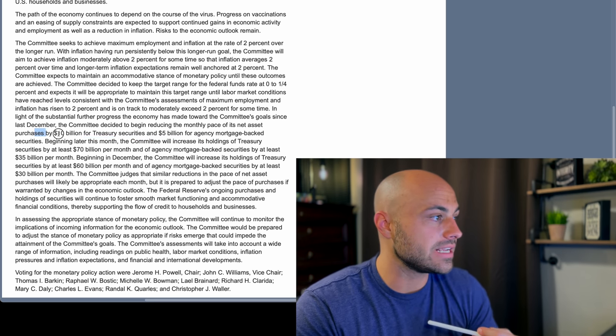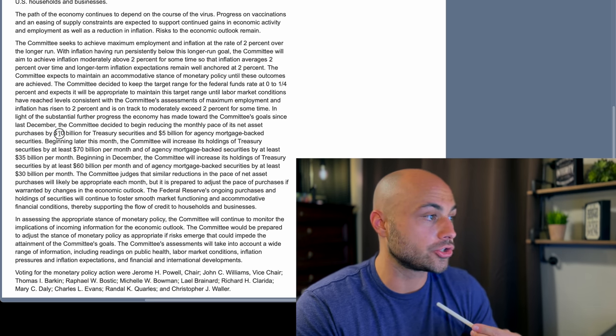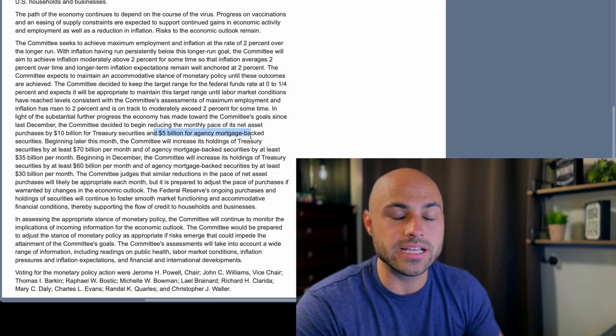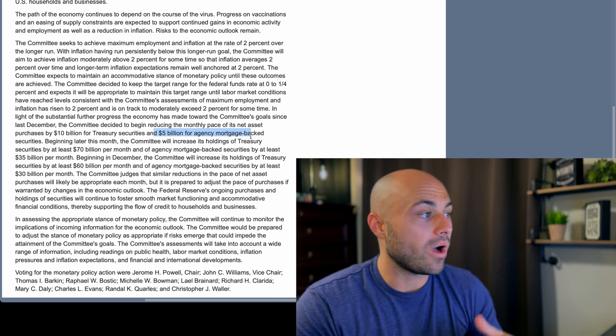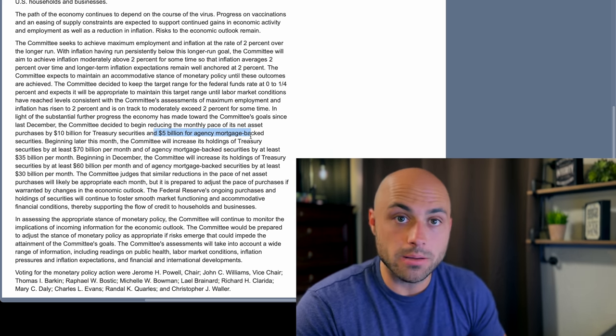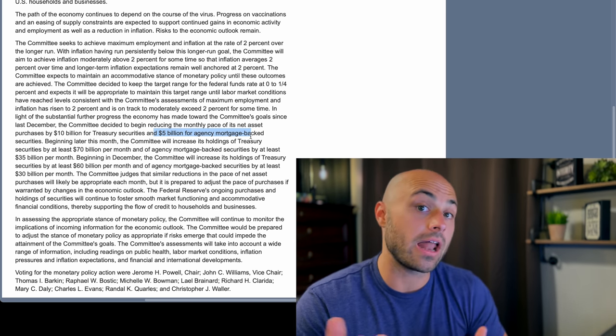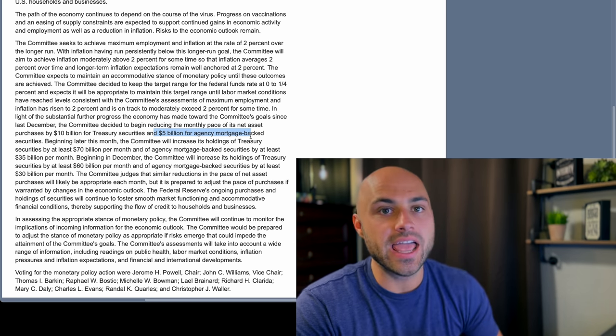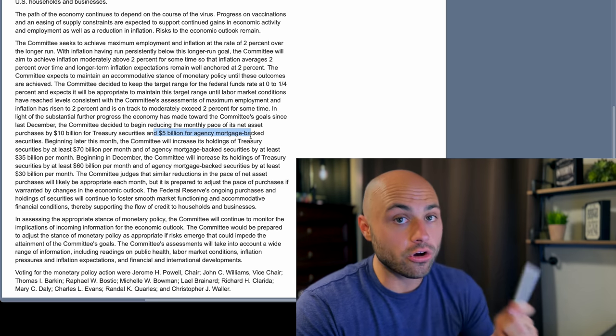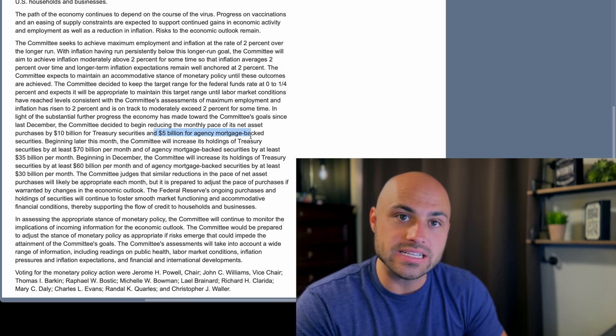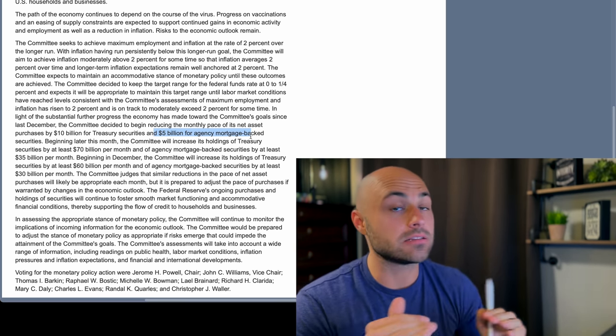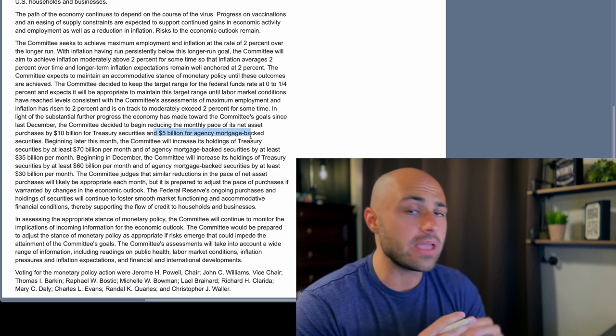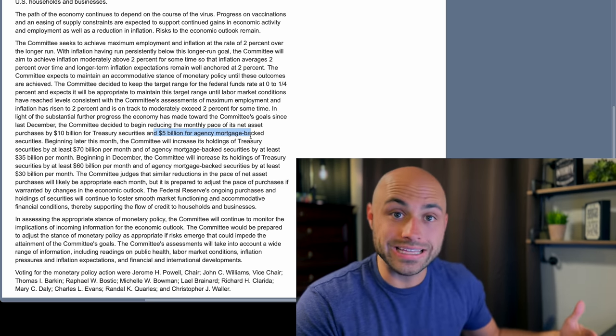So they're going to be decreasing it by 10 billion dollars for the treasury securities and 5 billion dollars for the mortgage-backed securities every single month. What that's going to do is a total of 15 billion dollars every month. If you divide 120 by 15 you get eight, and that means at the current pace that they're decreasing their asset purchases by, as long as they keep it up, and that's a big key, they will have no more increases to their balance sheet come August next year.